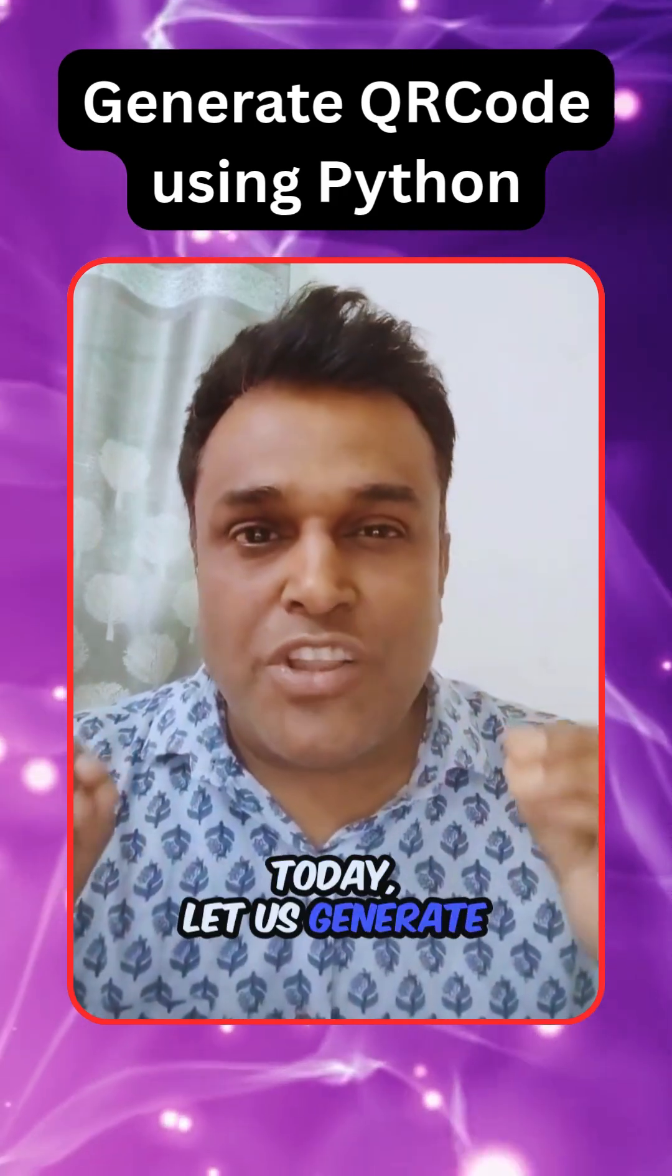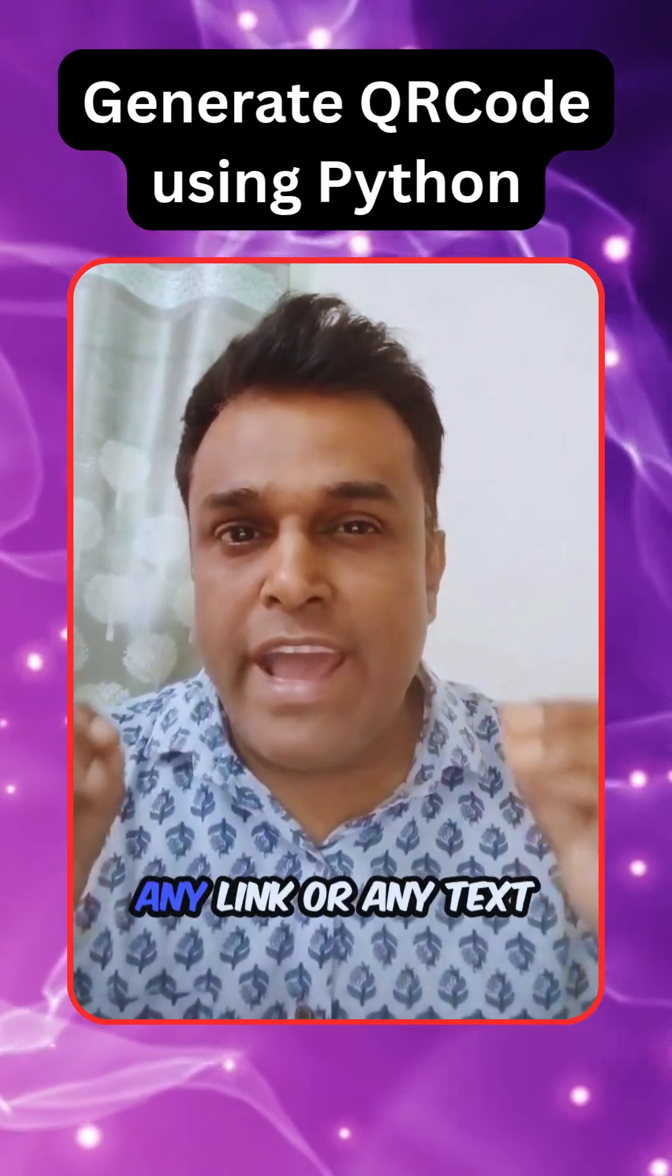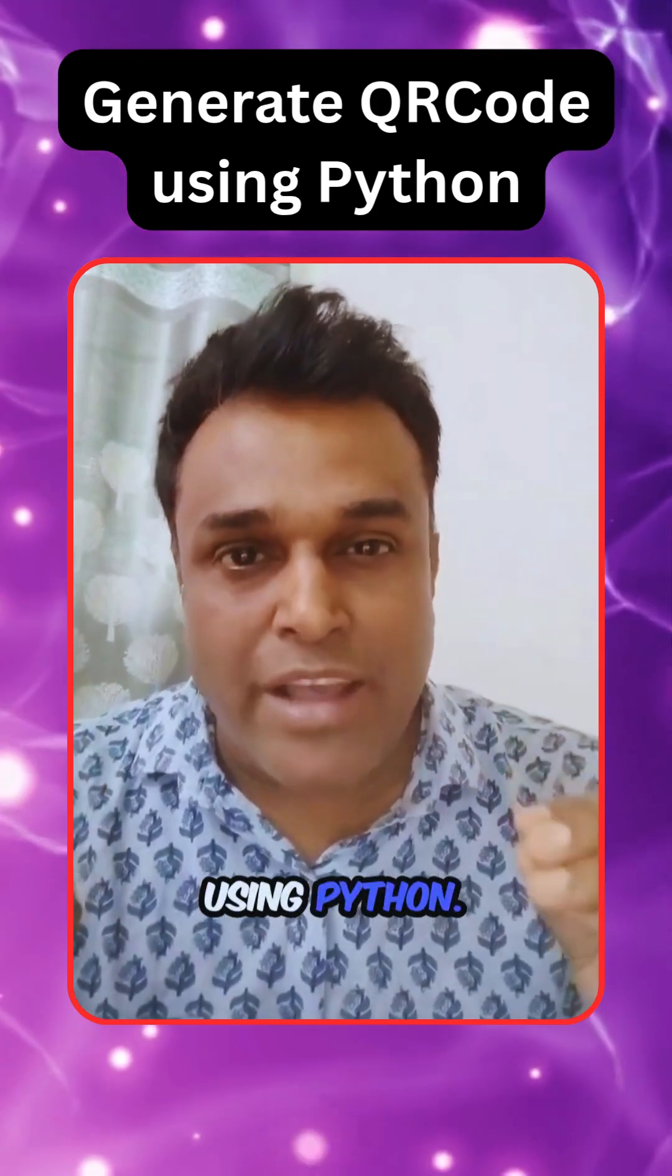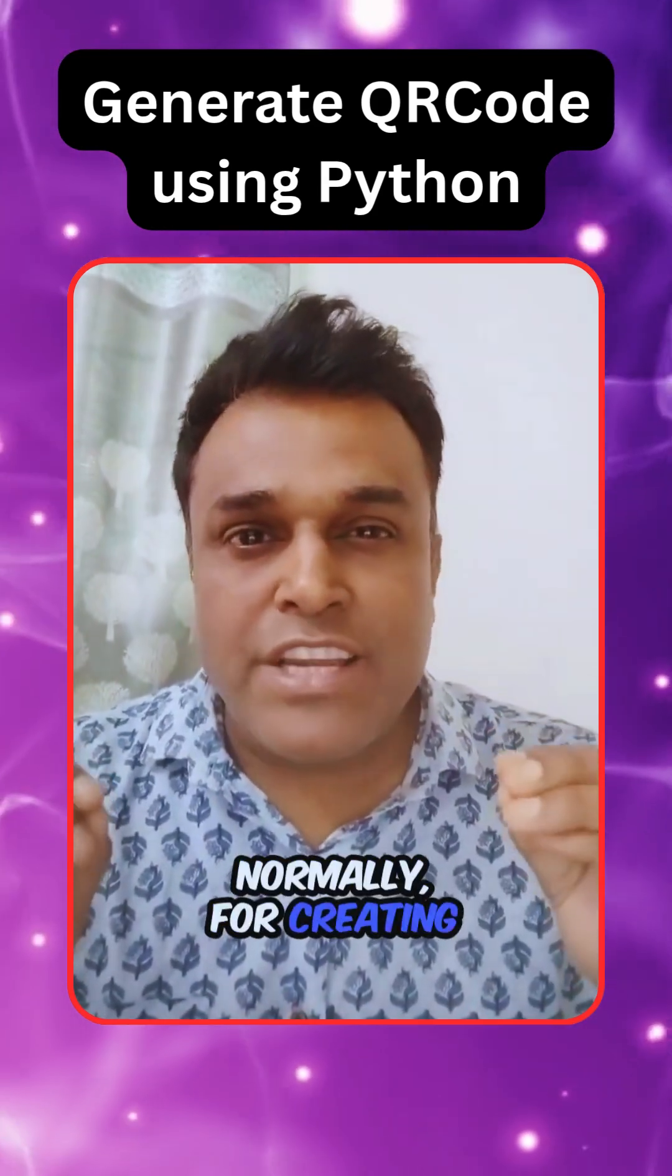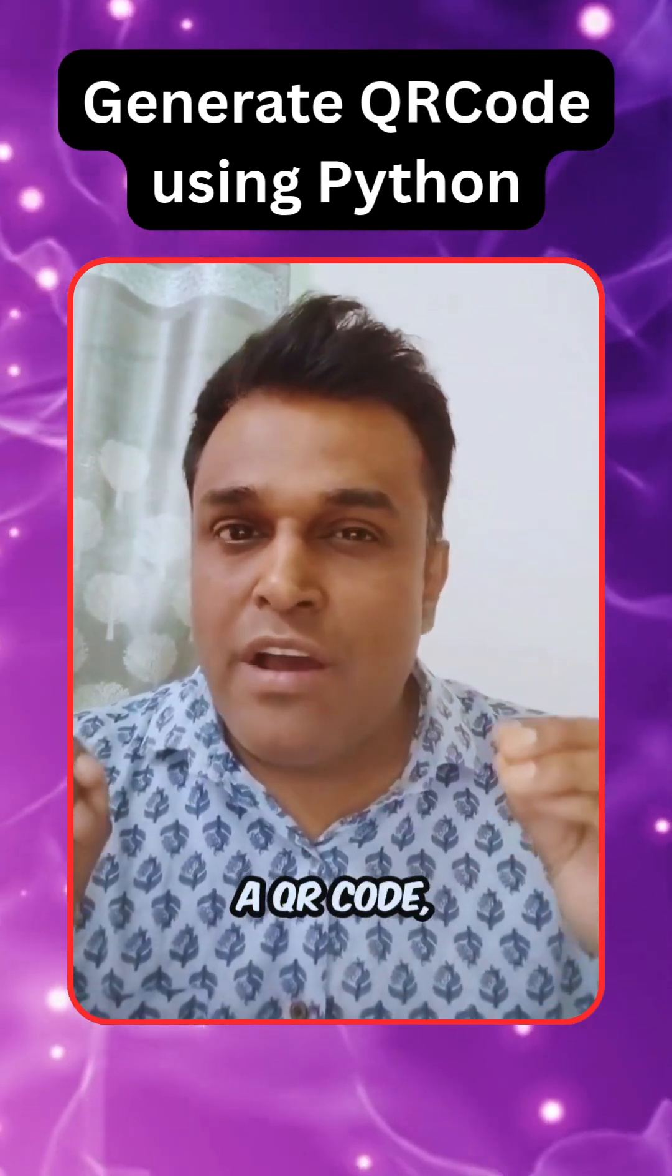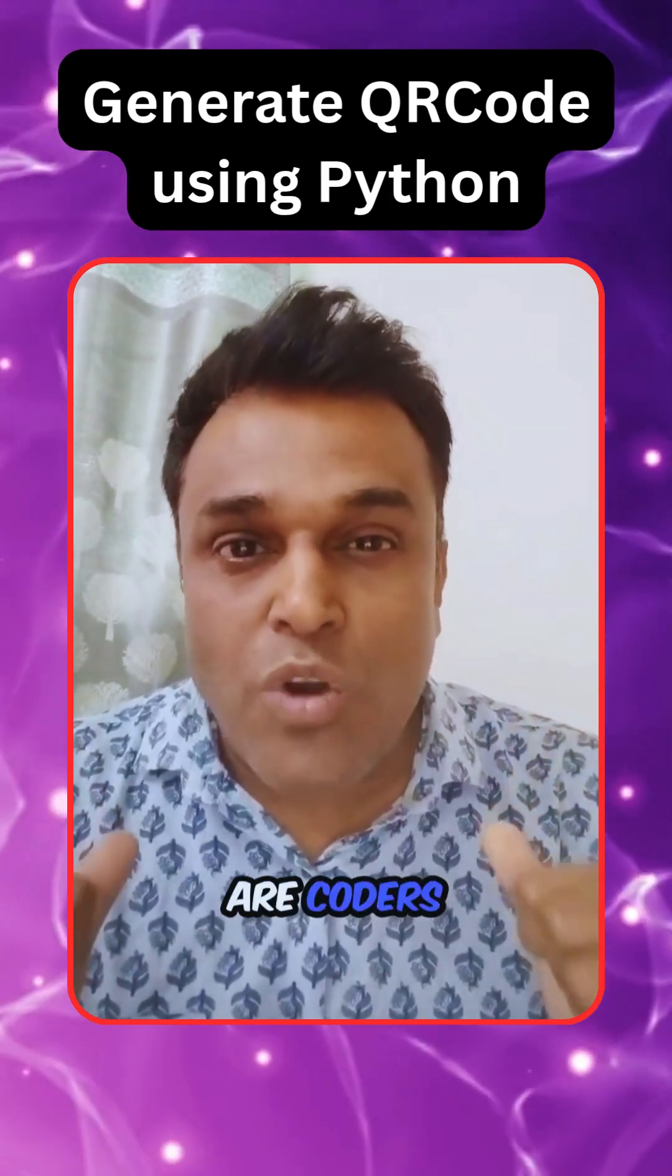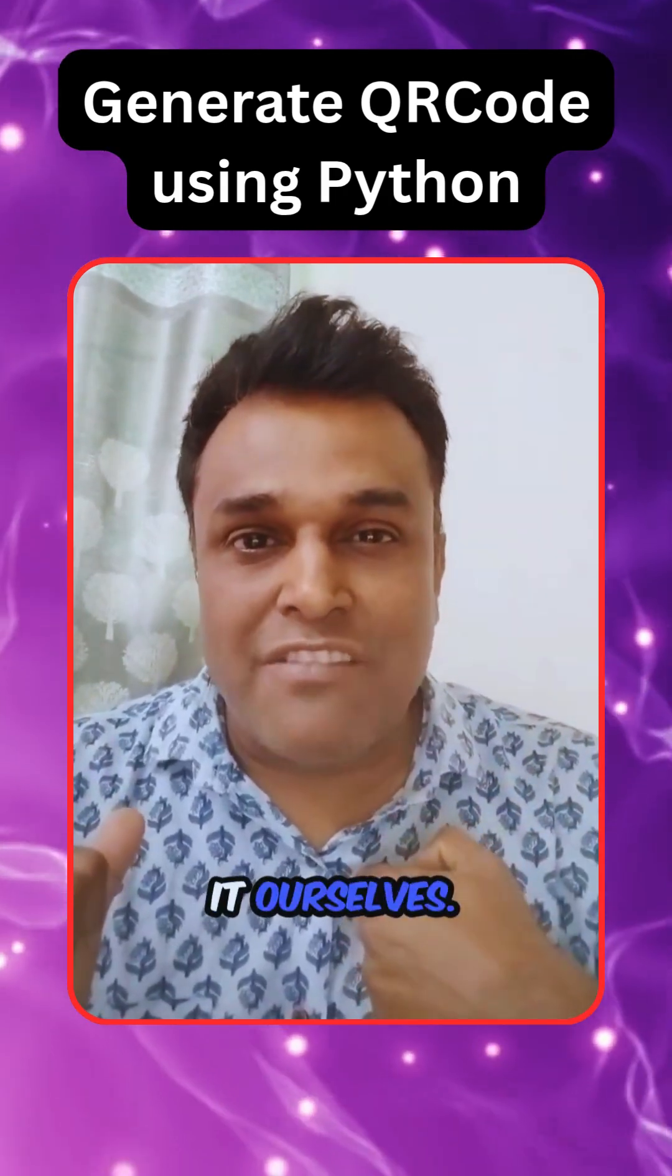Today let's generate a QR code for any link or text using Python. Normally for creating and generating a QR code we use an online service, but we are coders and we will code it ourselves.